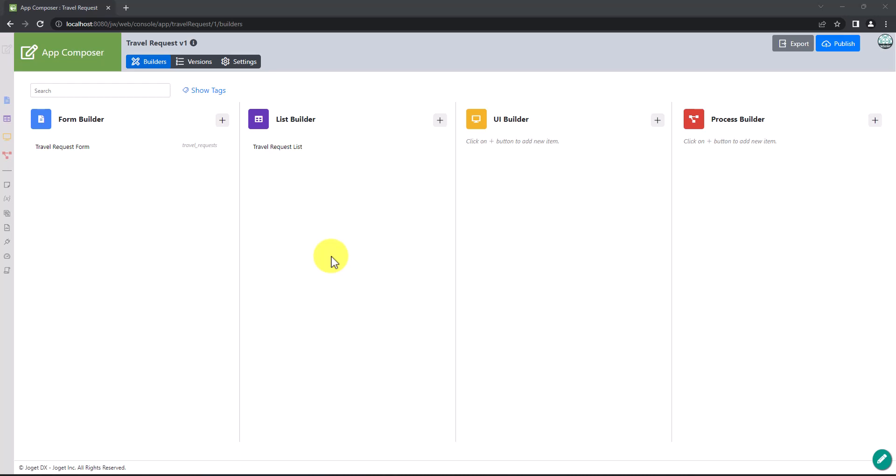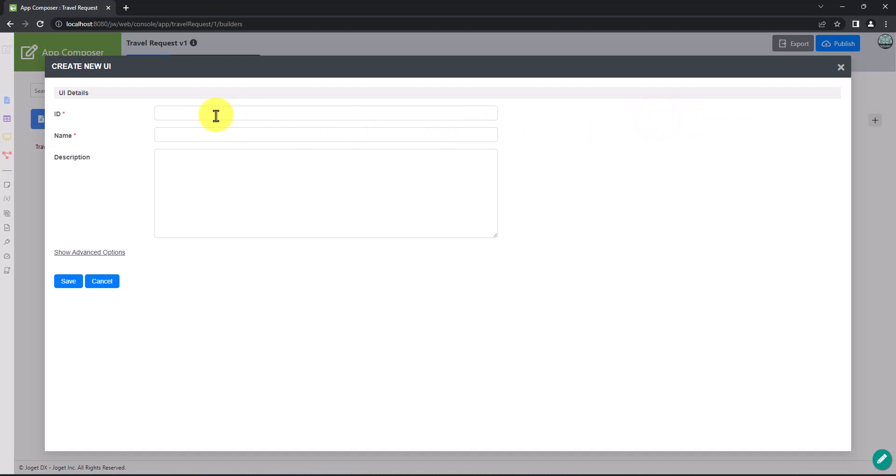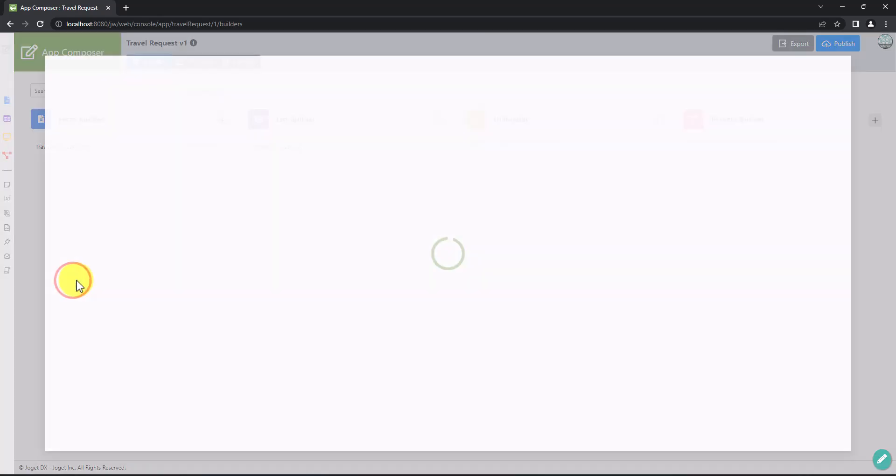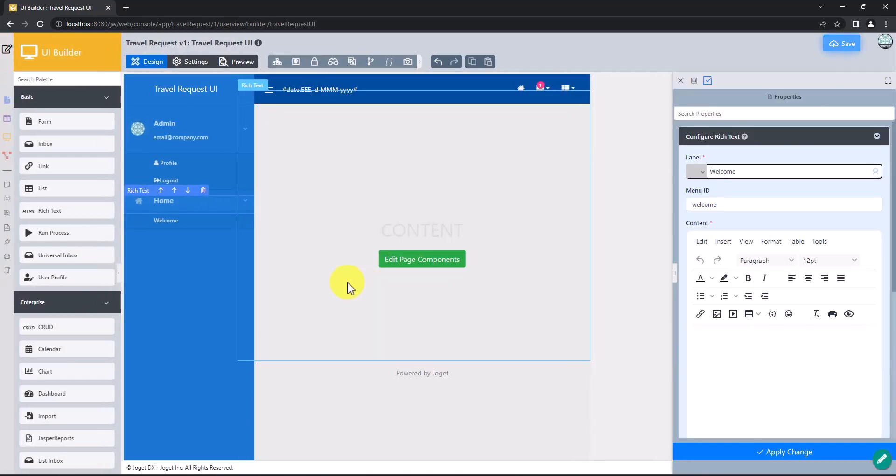In the App Composer page, click on the A plus icon in the UI Builder. Key in the details of the new UI. Click on Save to save the UI and launch the UI Builder.